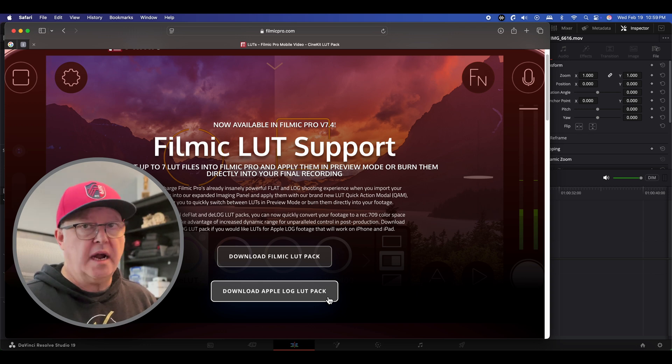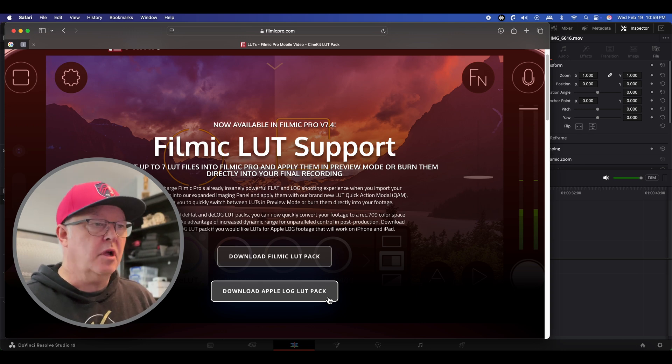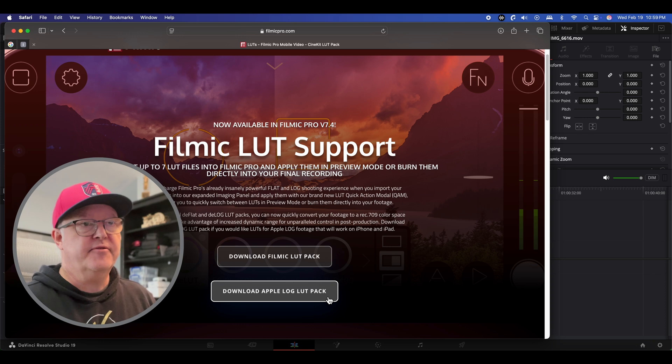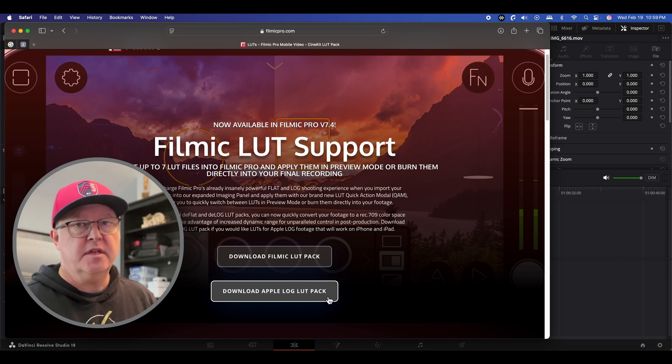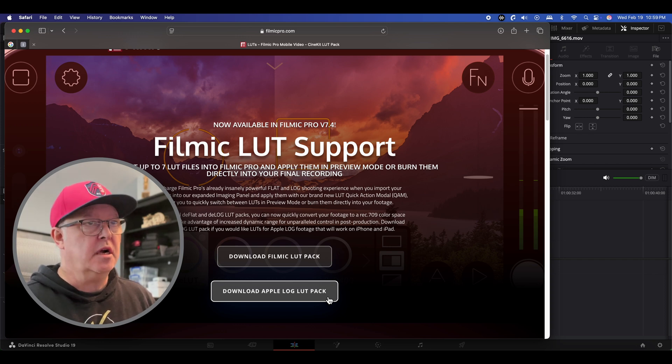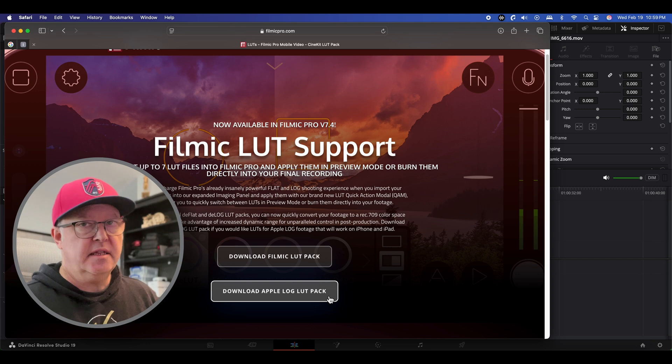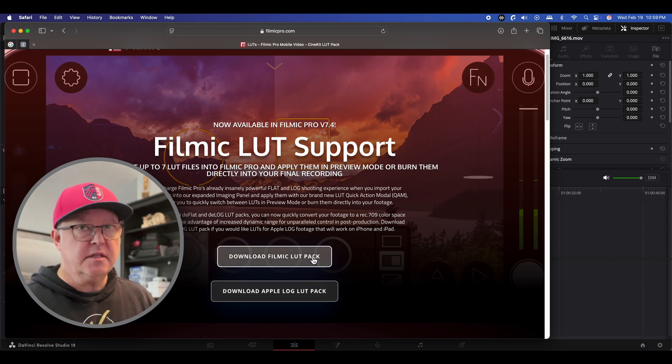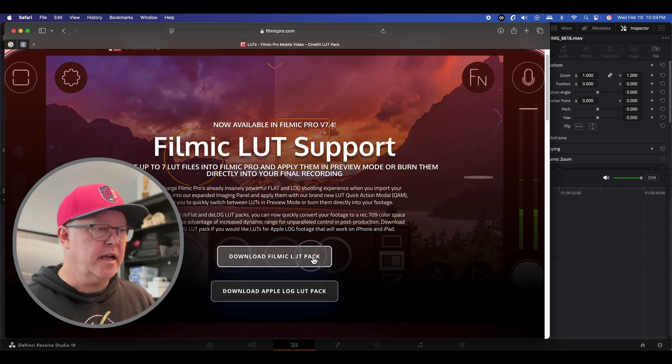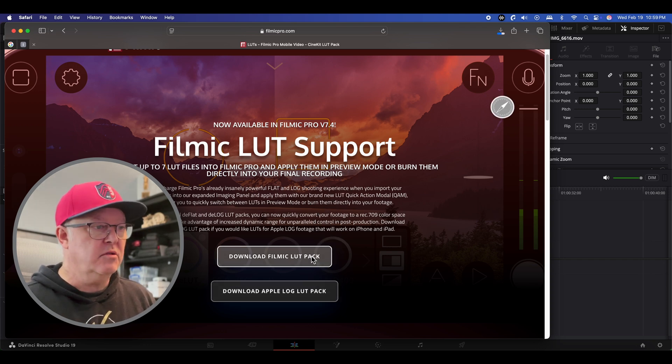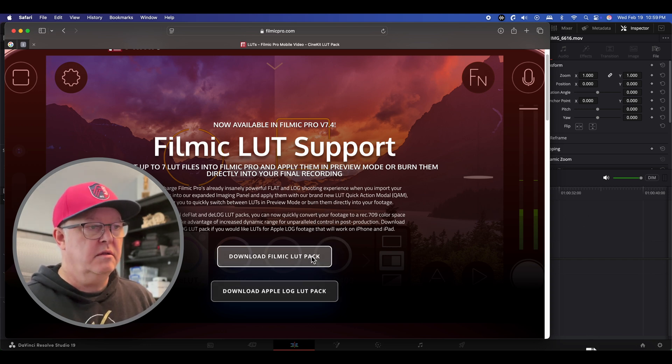Filmic LUT is the one I use. The Apple Log LUT is for phones that can do Apple Log. Now Apple Log is something I think that's on the 15 and the 16 but I have a 12 and 13 so it doesn't really apply to me so I download this Filmic LUT pack.